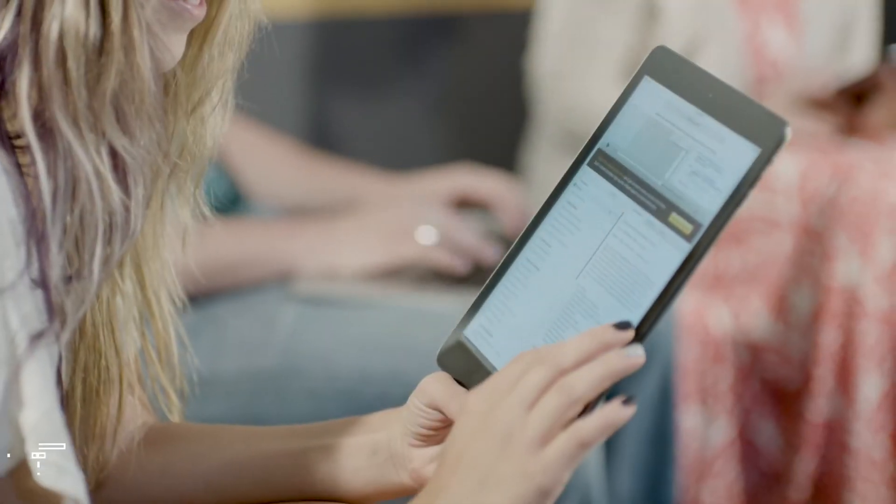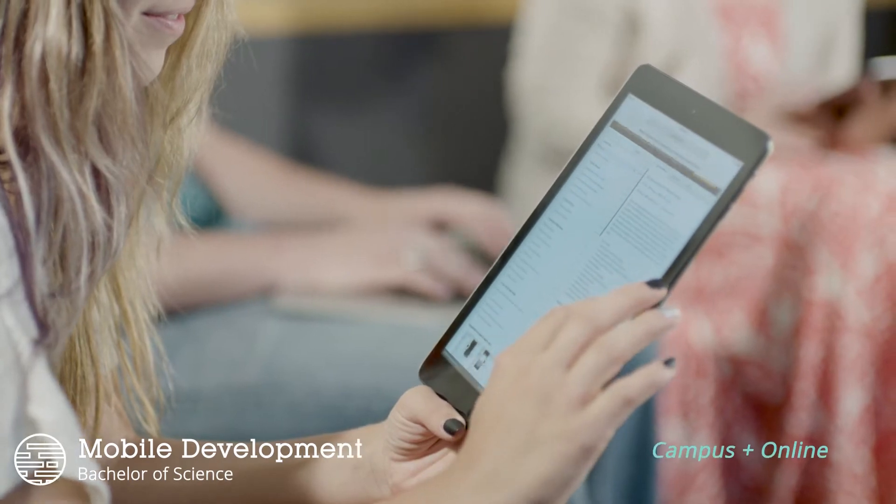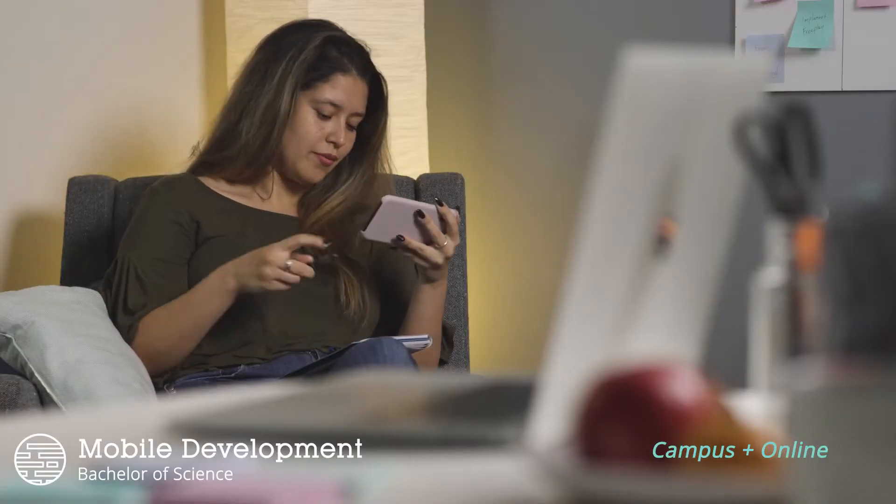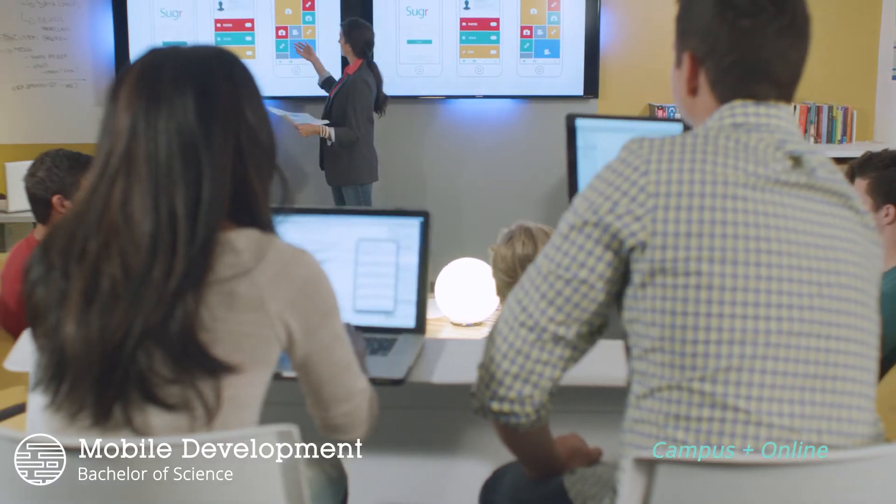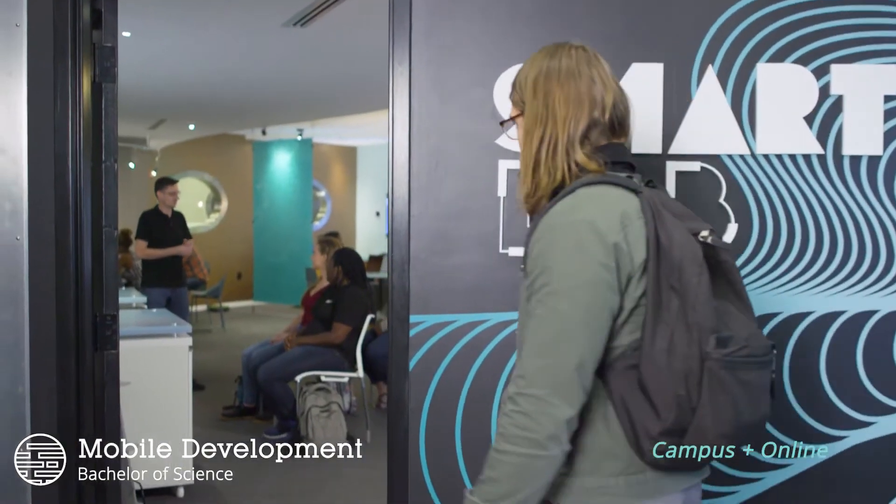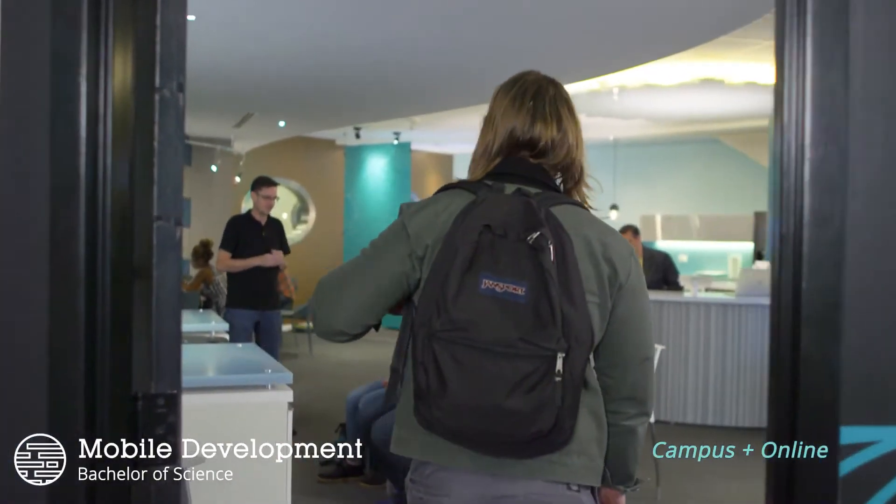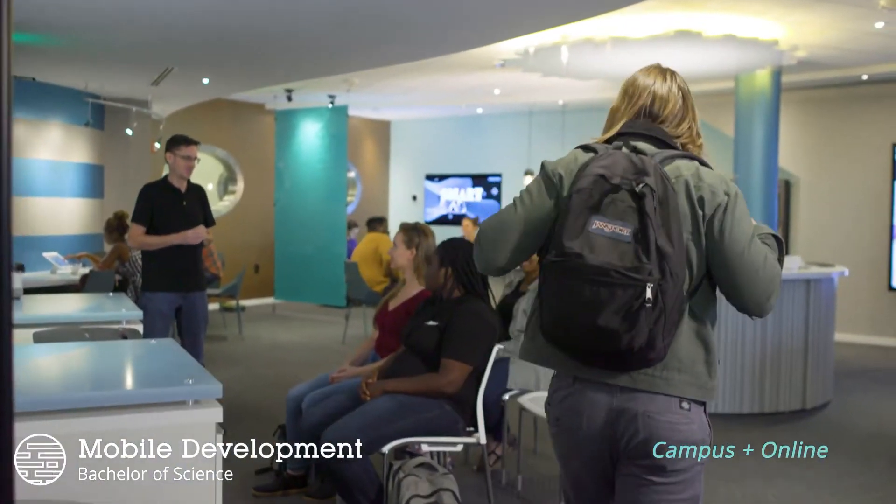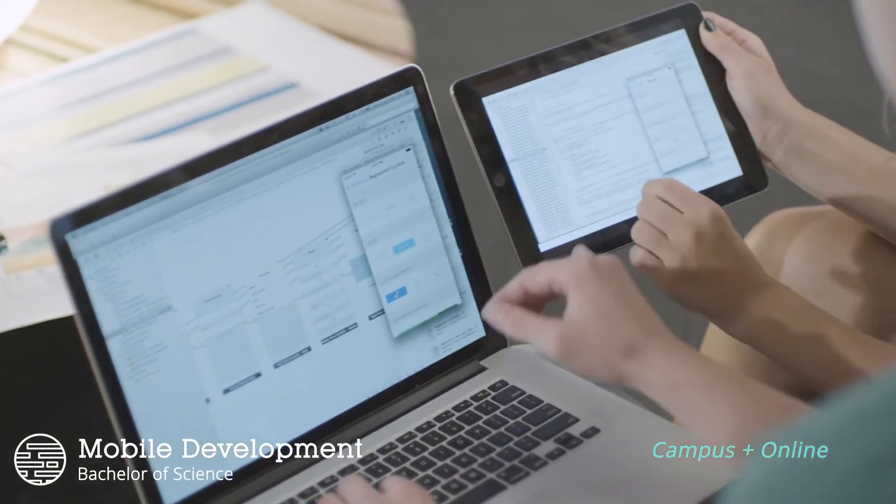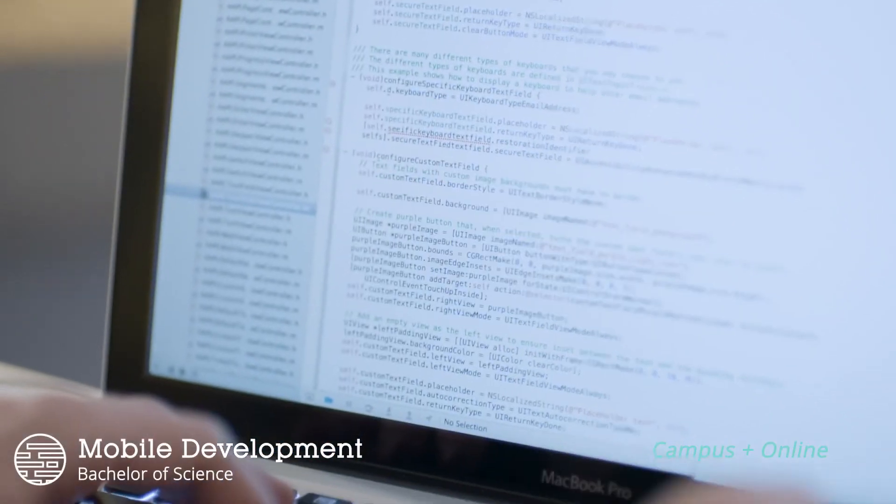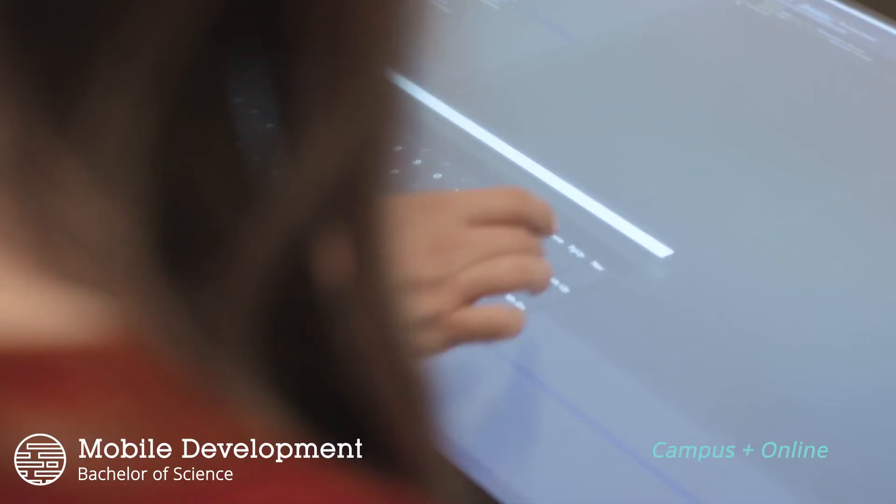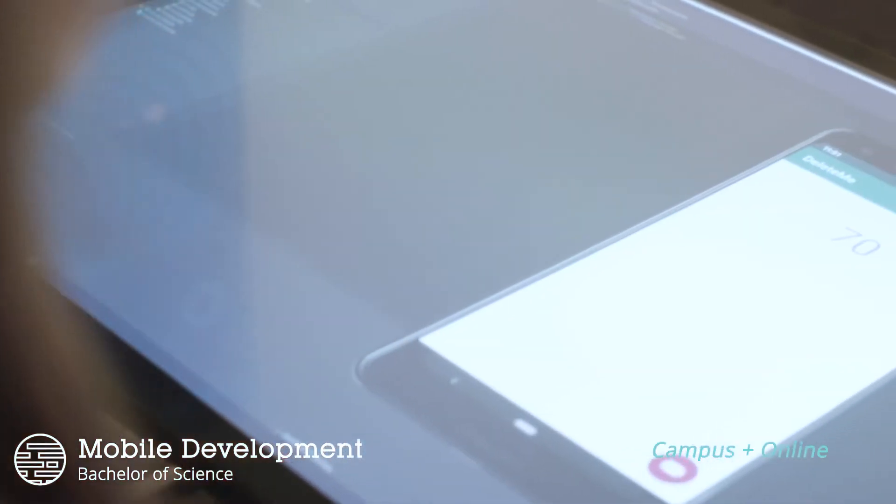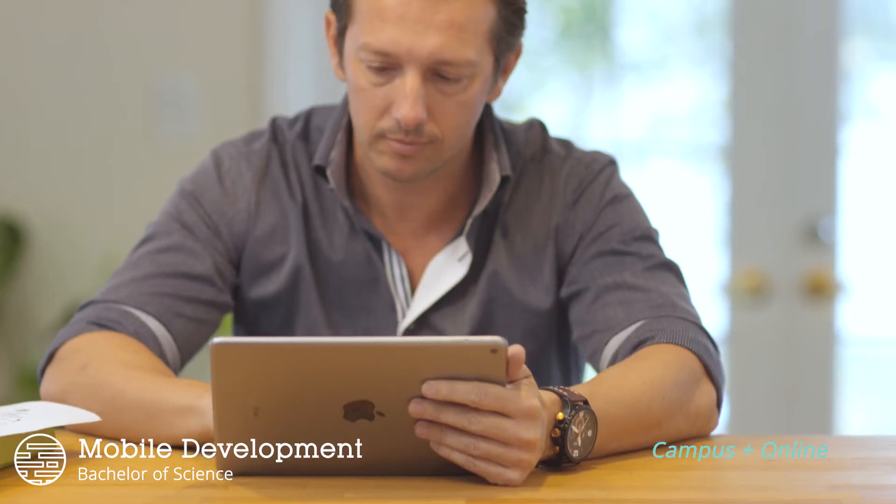If you're interested in the growing world of mobile technology, our mobile development bachelor's degree can be taken online or on Full Sail's campus where you'll have access to a library of tools and devices in our smart lab. This program guides you through a comprehensive study of the processes and challenges of developing for mobile platforms. You'll learn how to program applications for Android and Apple devices.